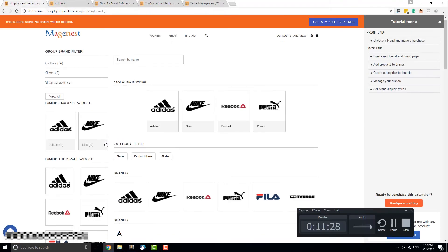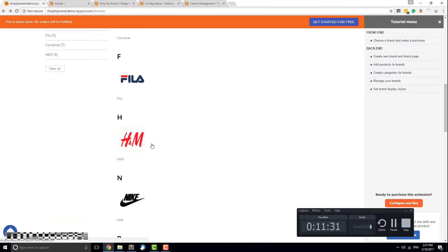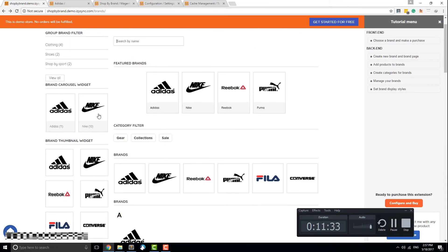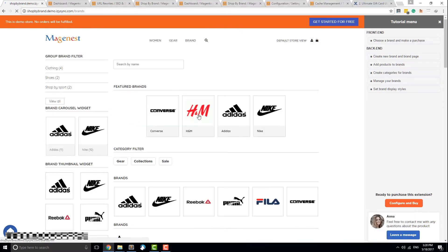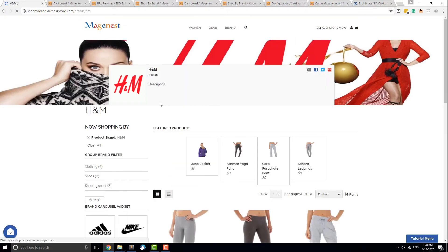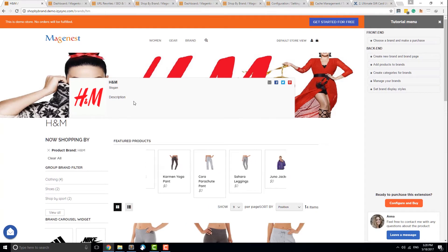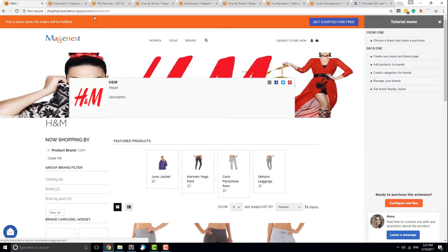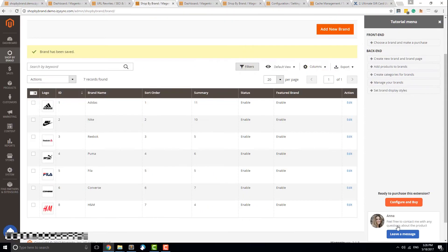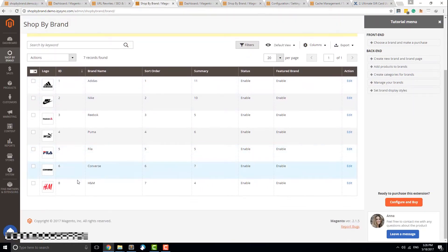Finally, the last two fields are for SEO optimization. Save when you are done with the configuration. Now let's check out our newly created brand. The Manage Brands page contains all of your brands and some useful information about them. The Summary column represents the number of products that each brand has.